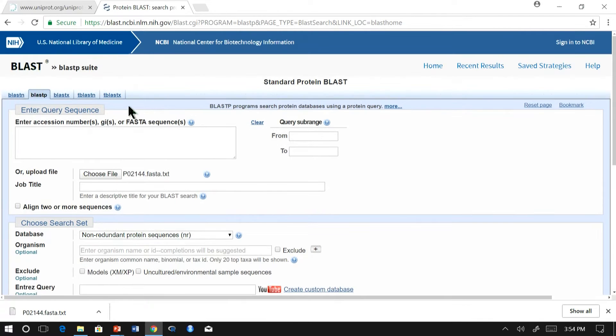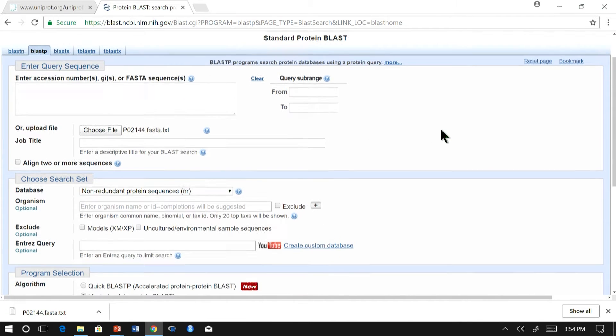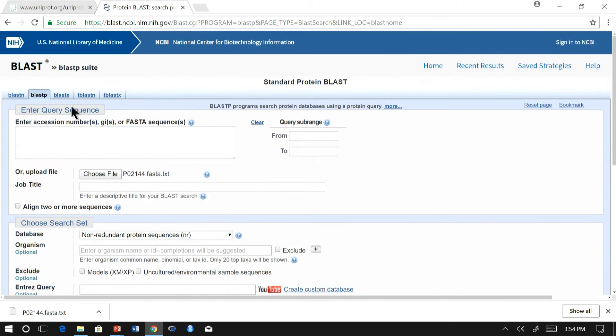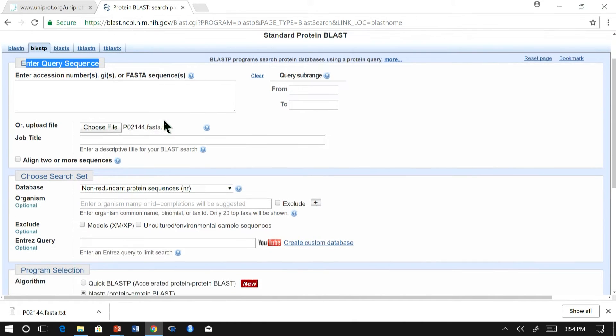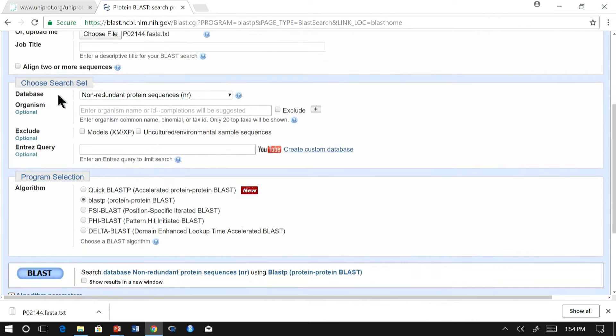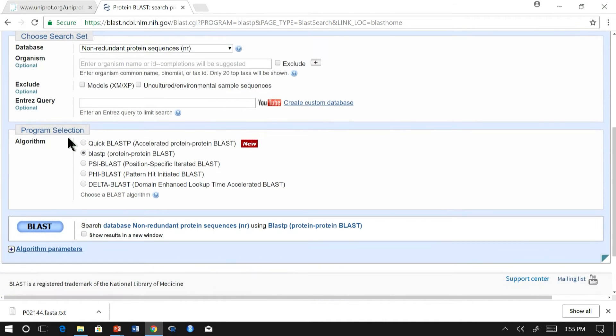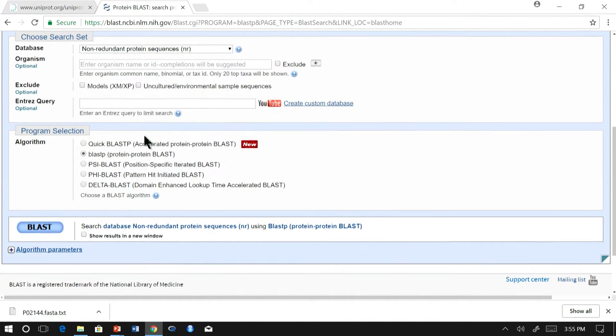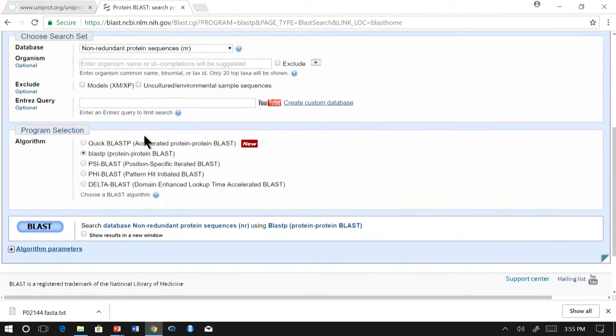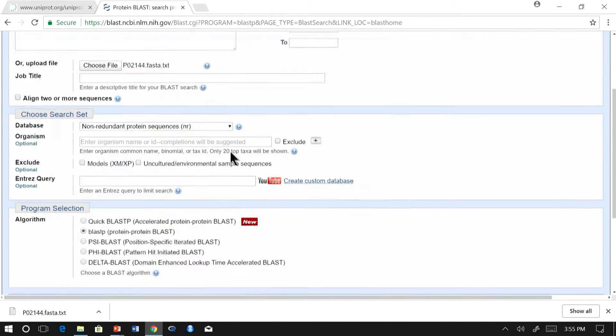If you look at the UI of the BLAST, it is very well organized. The first section contains the query sequence where we have multiple options to enter the query. The second section consists of the database, the target database against which we want to blast. And third section consists of the algorithm which you want to use. Additionally, there is a fourth section, algorithm parameters, which we will discuss later.